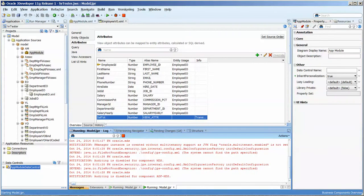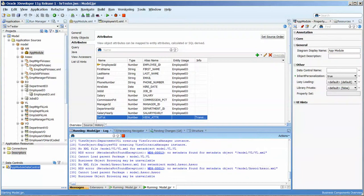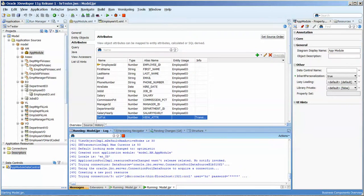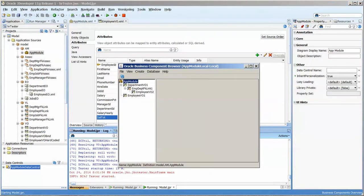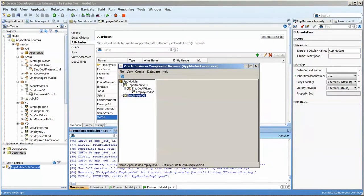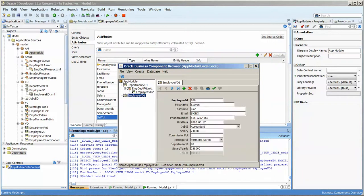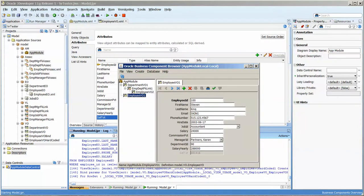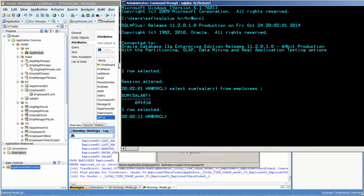Don't you love debugging? There it is. Six, nine, one, four, one, six. Okay. And I just ran it from SQL plus and it does match.